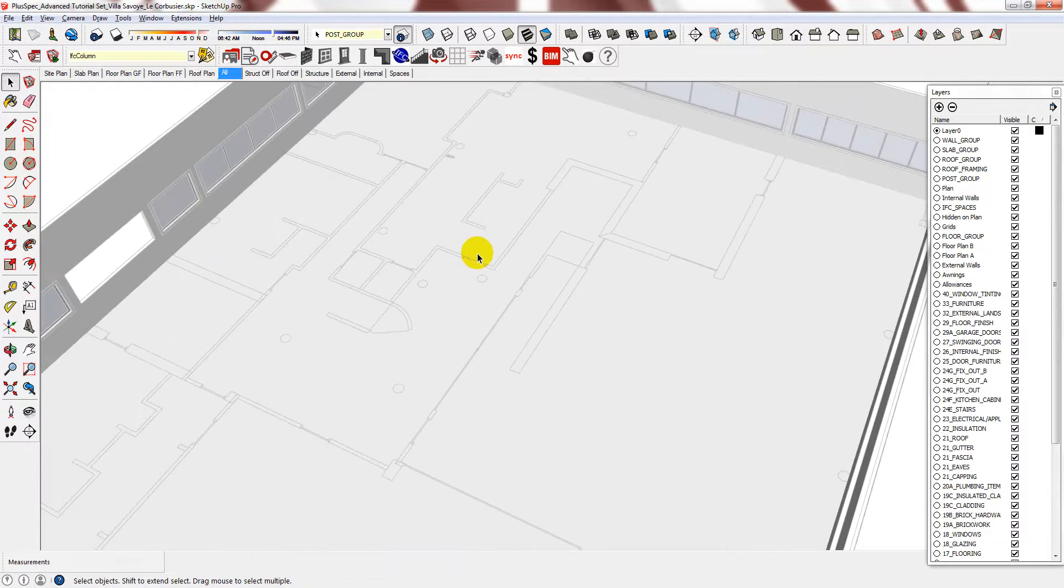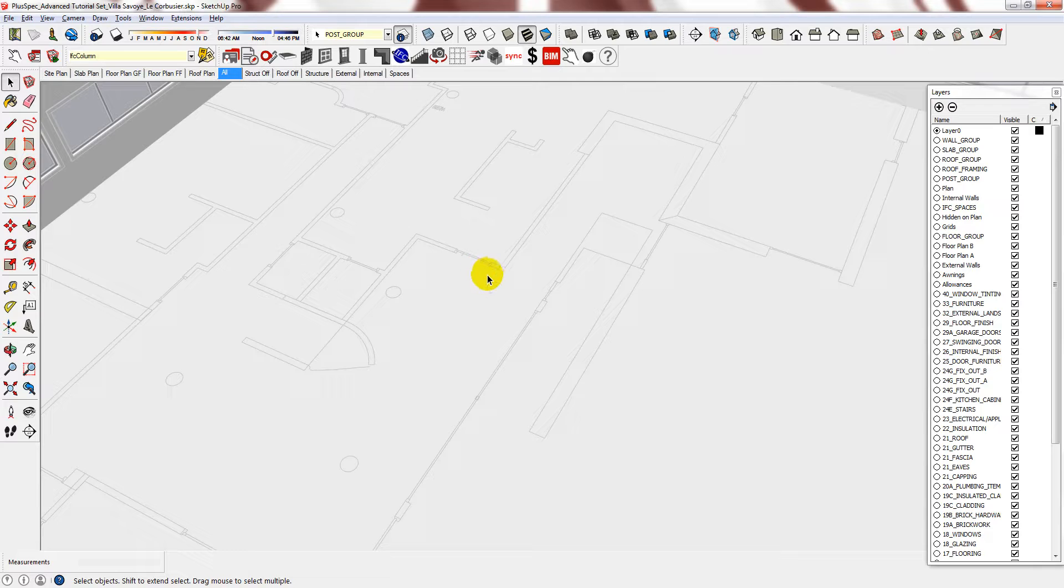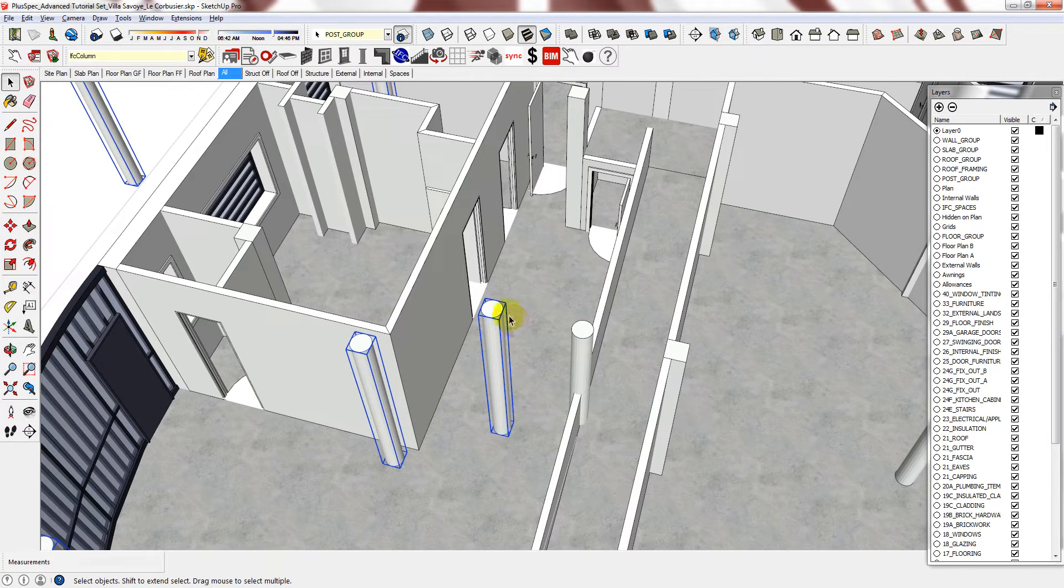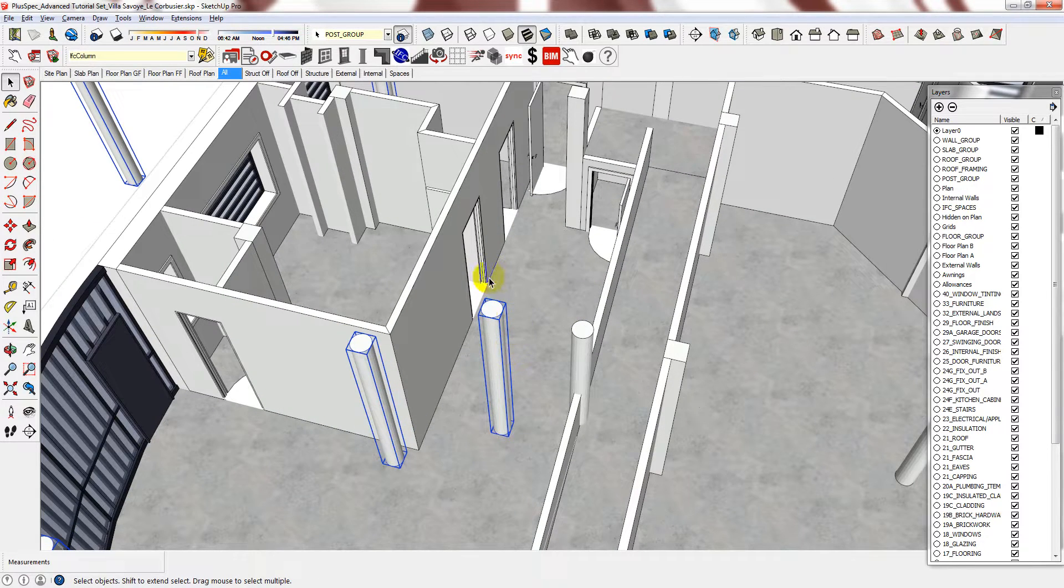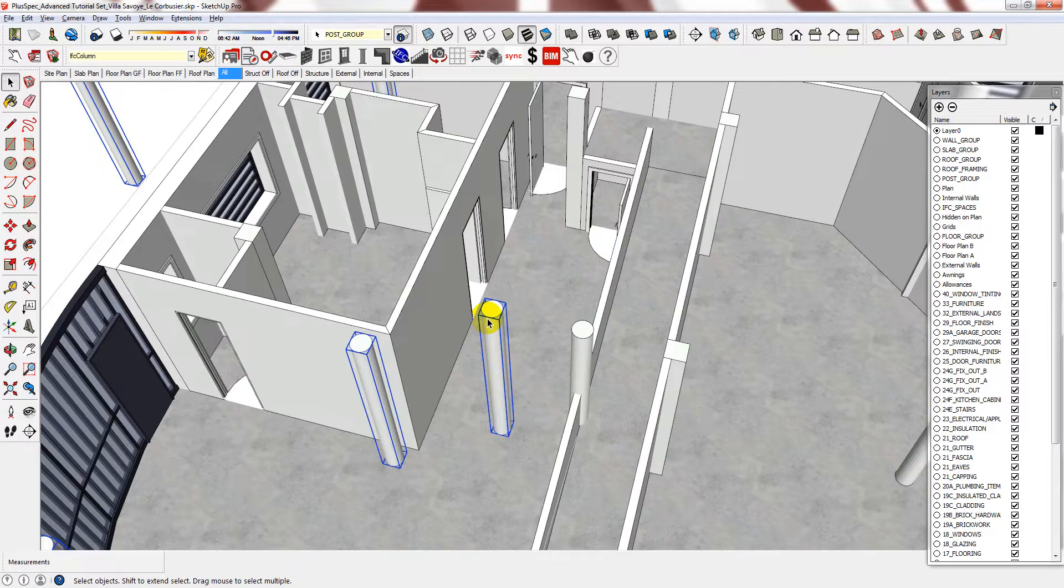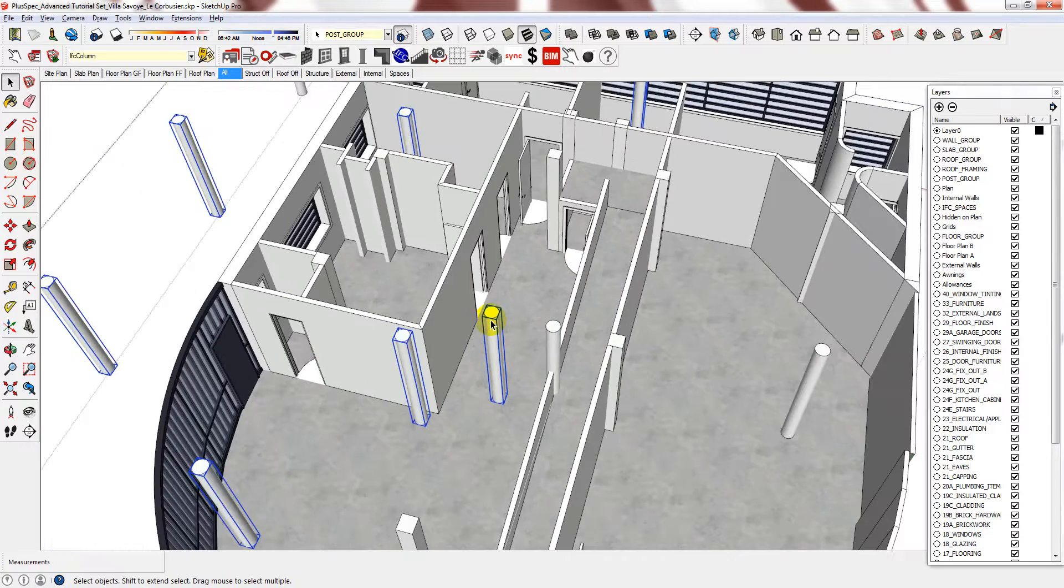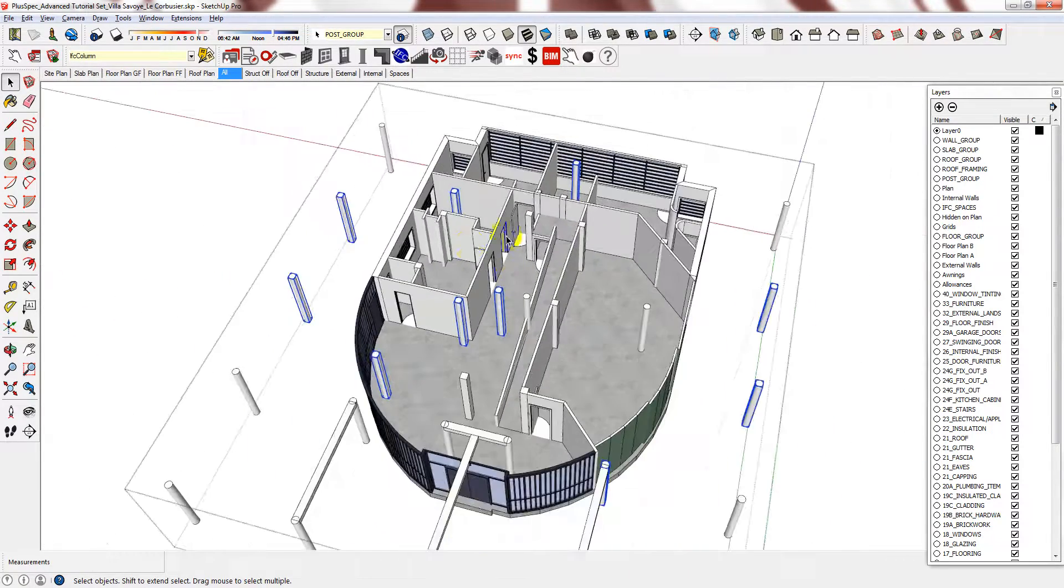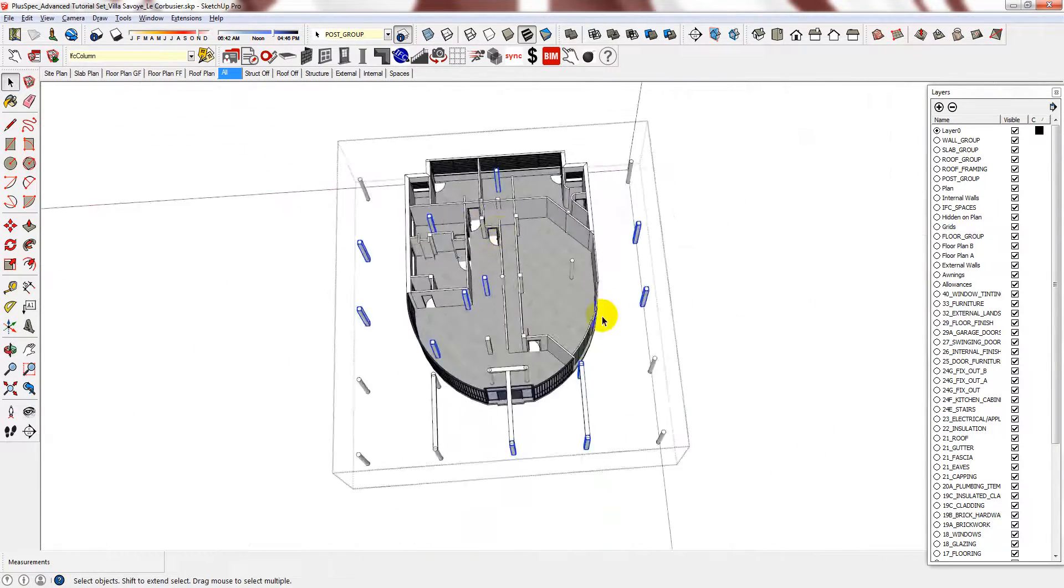You can see for my columns on the first floor that many of them are directly above the ground floor counterparts. So rather than trying to place them, what I can do is select all of the ones I need.